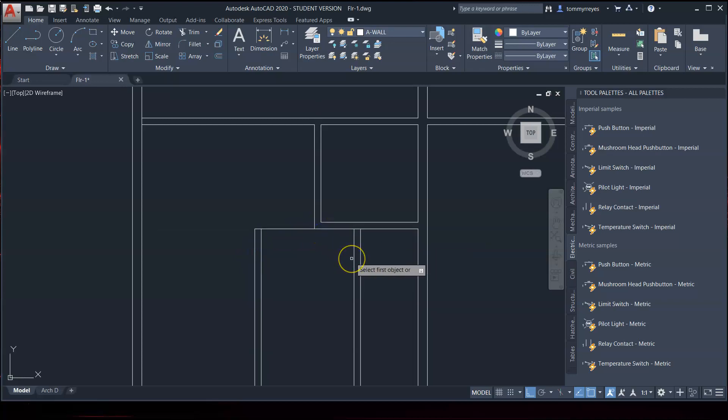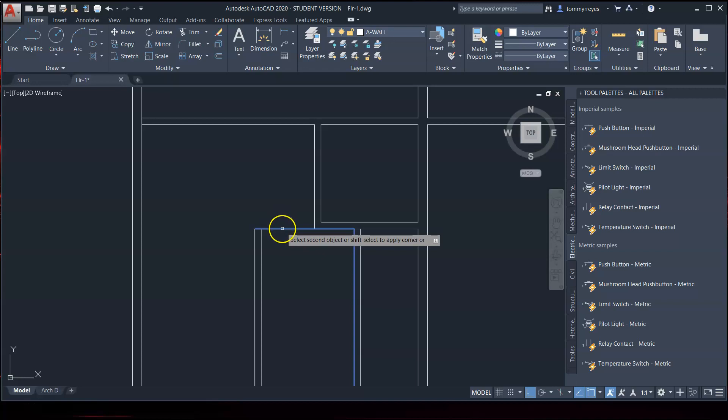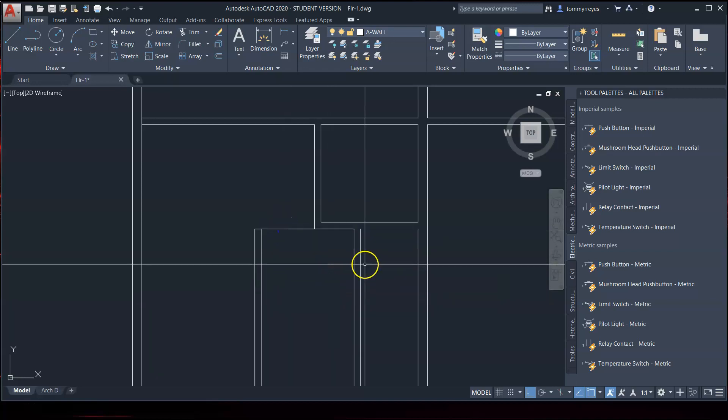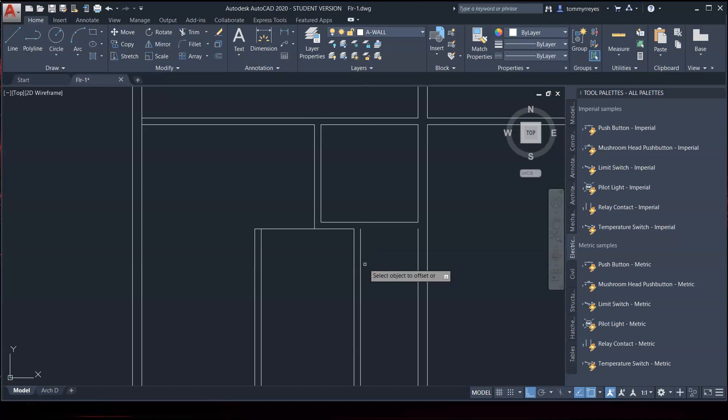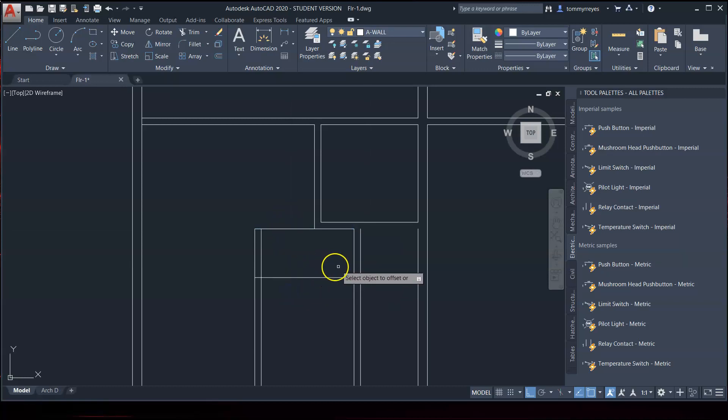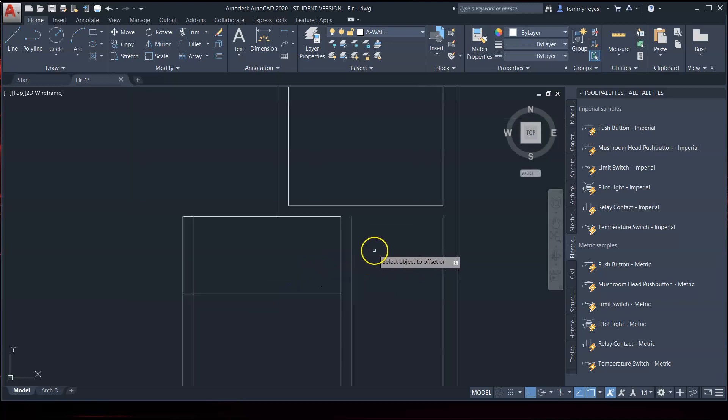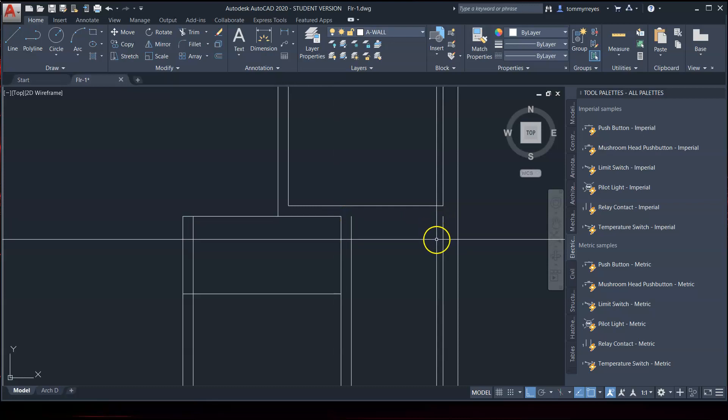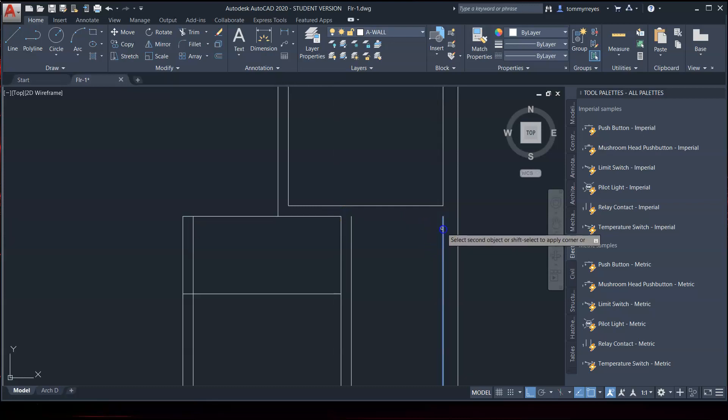Now, we need to offset this 2 feet 9 inches. There we go. And there you have it. Looks like I need to fillet this here and here.